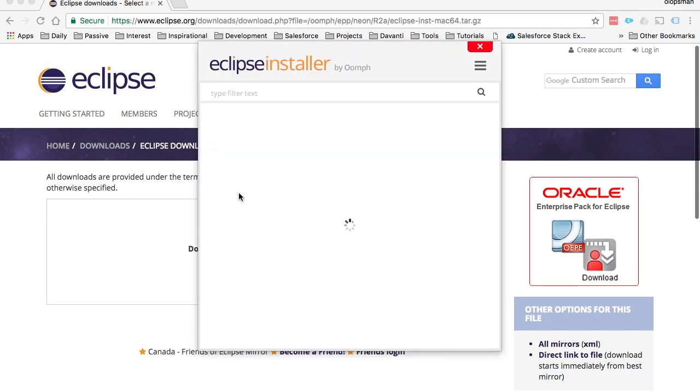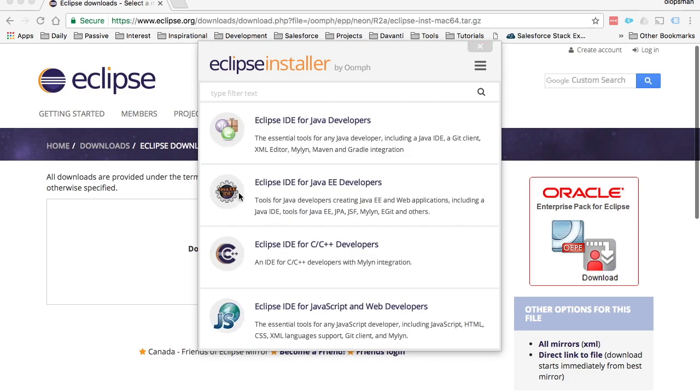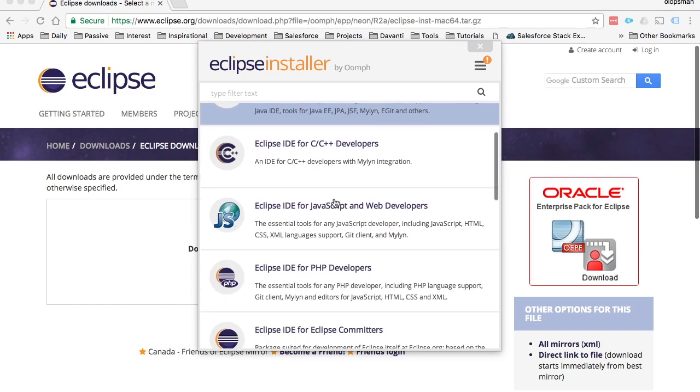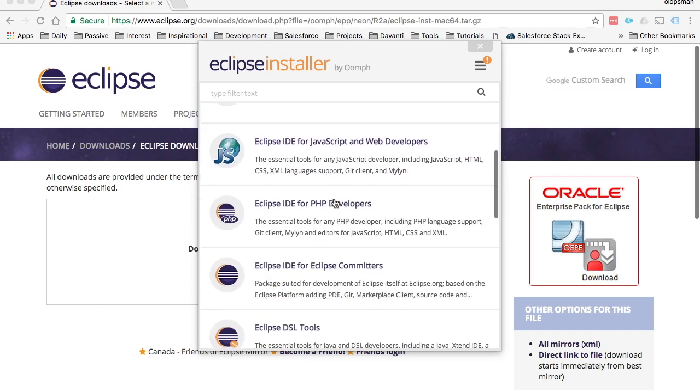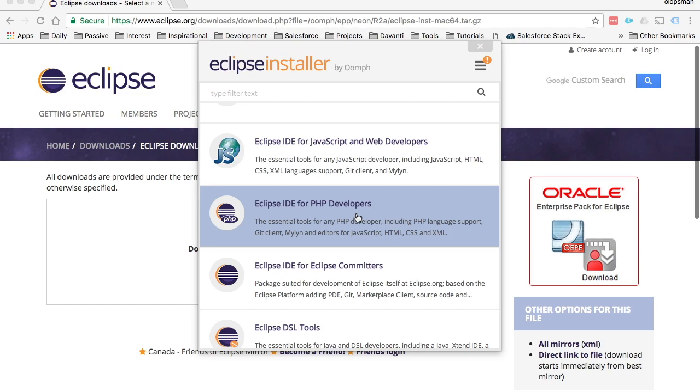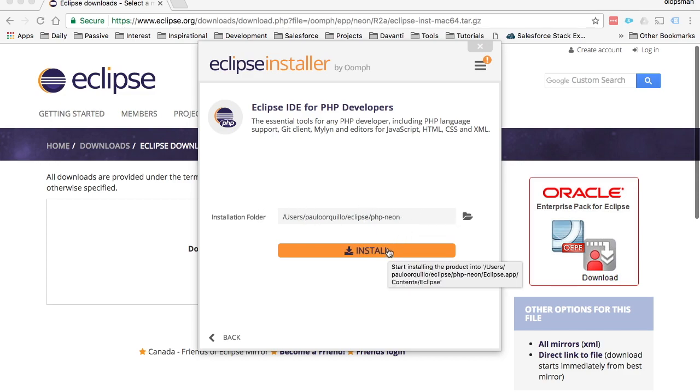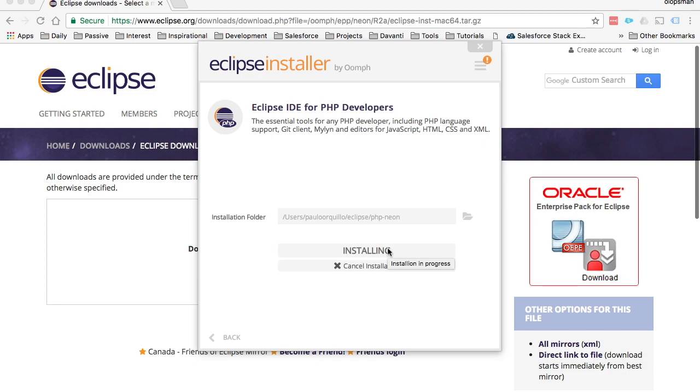It will open up the installer, and this installer will show all the different flavors of Eclipse. Since we're doing a PHP tutorial, I'm going to select the Eclipse IDE for PHP developers. Select that, it will ask you for the installation path - just choose the default and click on install.